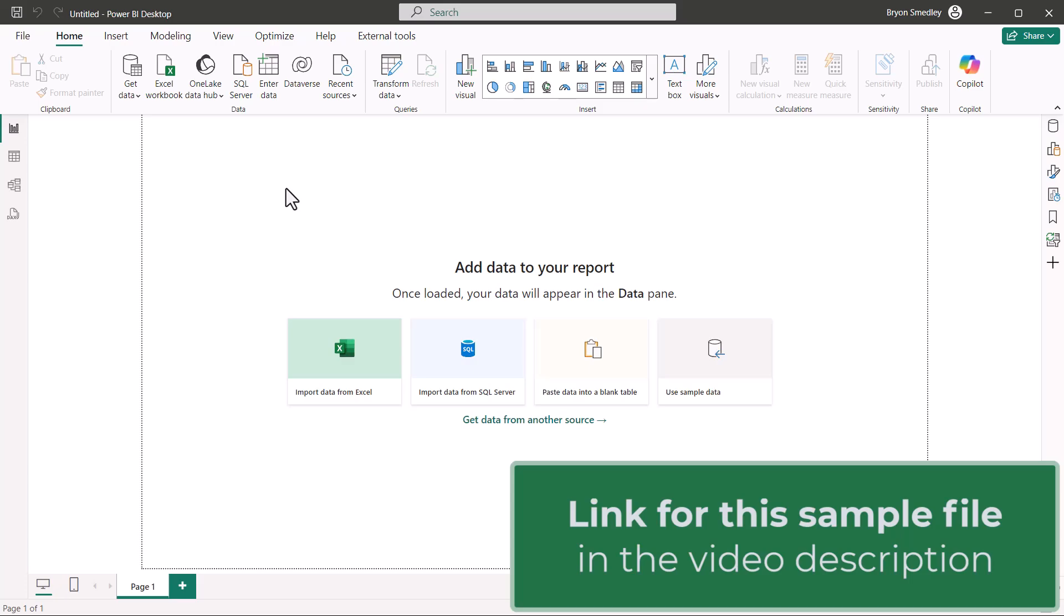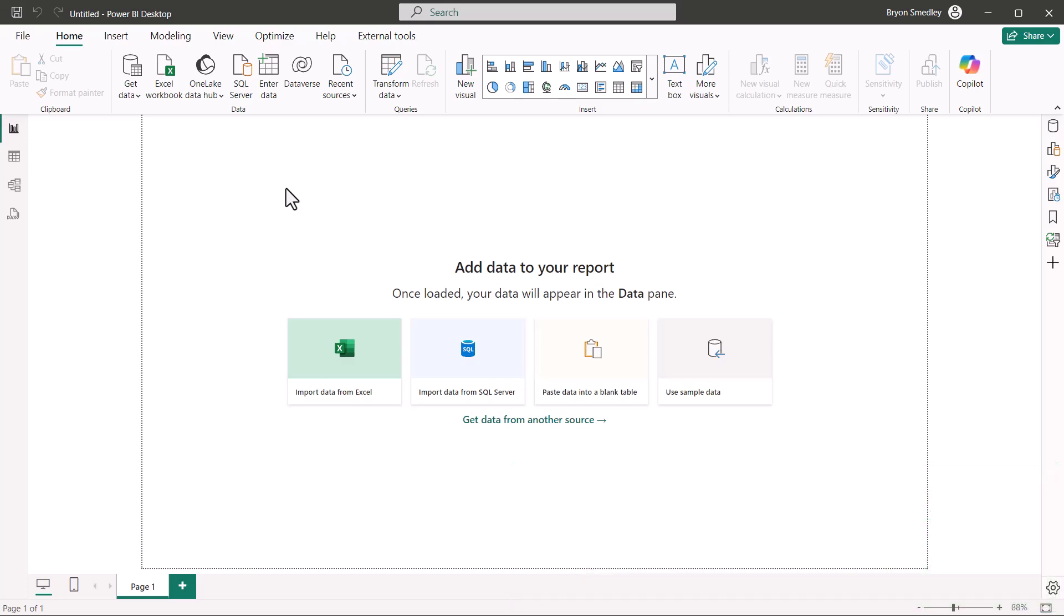This is a Power Query behavior that I did not understand for a long time, and I thought something was broken in Power Query. Let me demonstrate the issue. I'm using Power BI for this example, but the same thing happens in Excel.